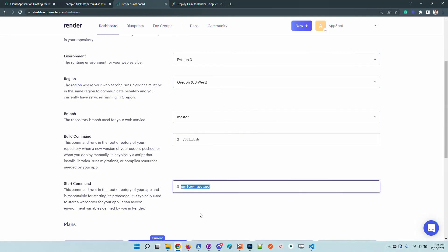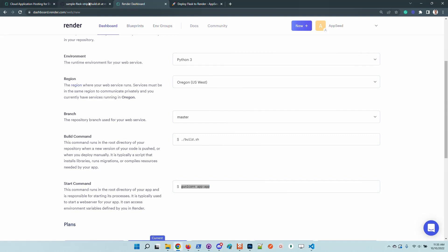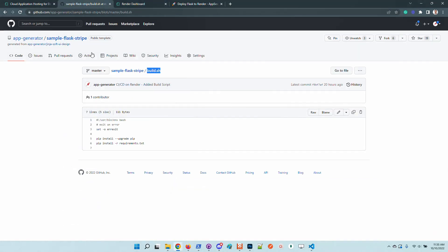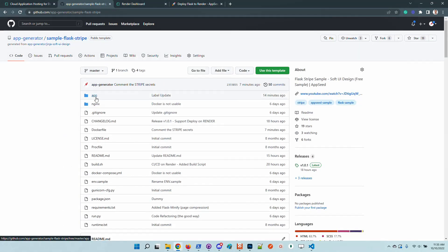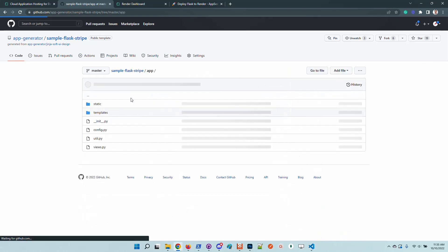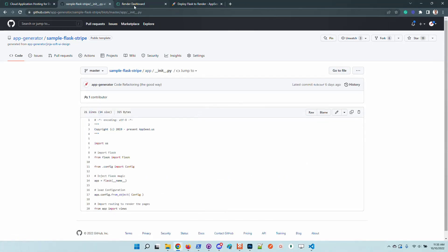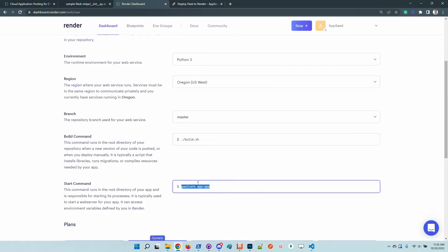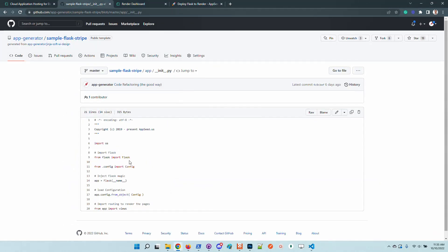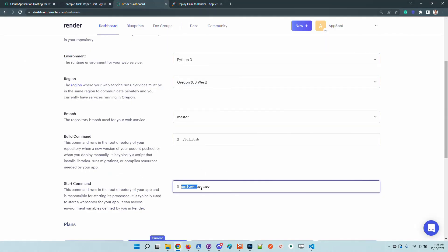The start command is the entry point in our application. I will explain the syntax. This command applies to this project because we have here the app directory, which is a package that constructs the WSGI object expected by Gunicorn. In case your project is named differently, feel free to update this name accordingly to have a successful build.